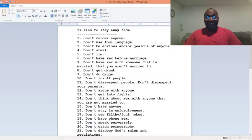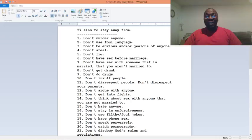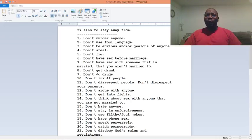Number eight, don't get drunk. Number nine, don't do drugs. Number ten, don't insult people. Number eleven, don't disrespect people. Don't disrespect your parents.